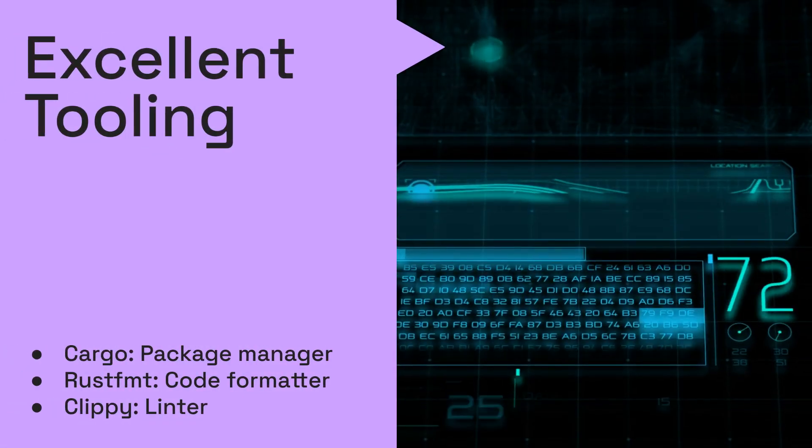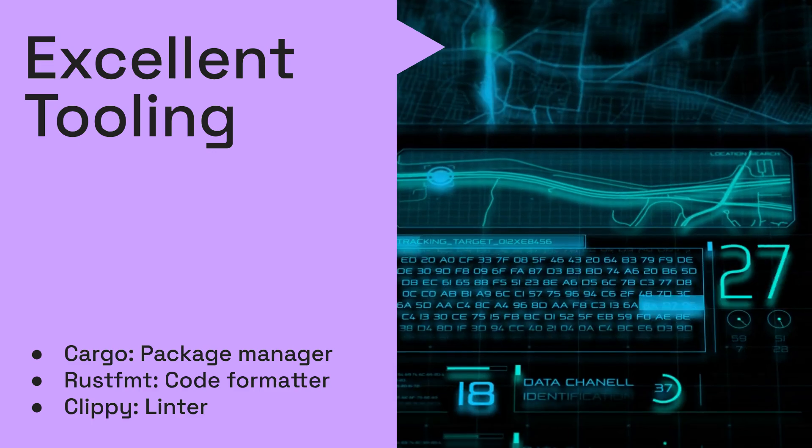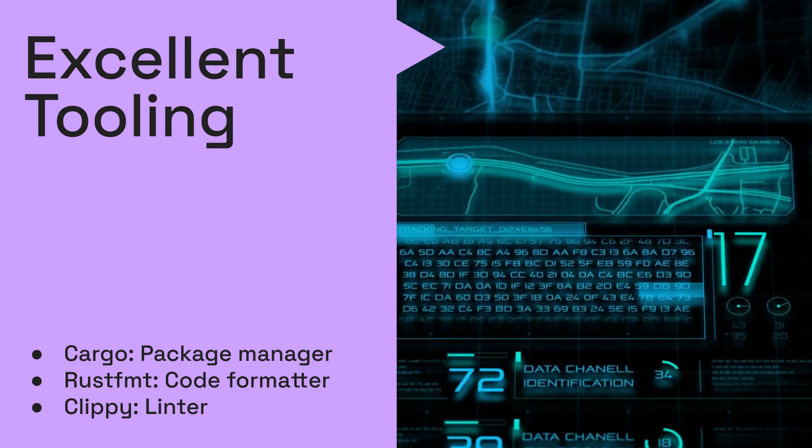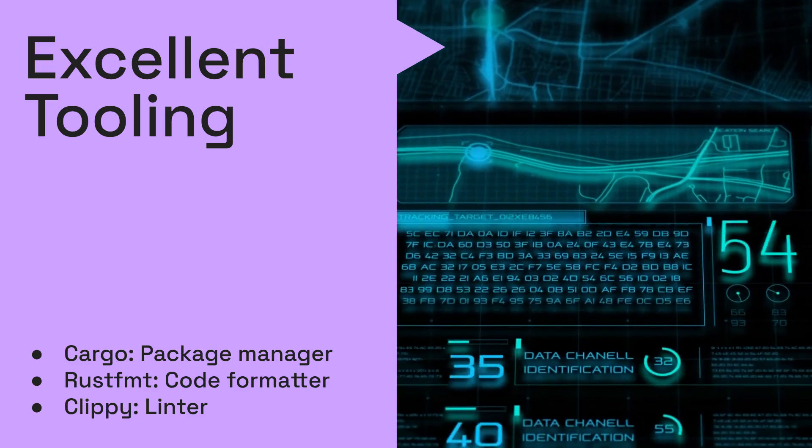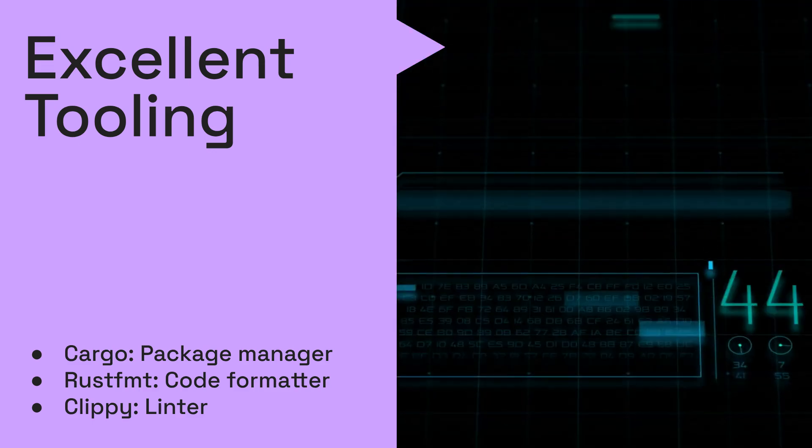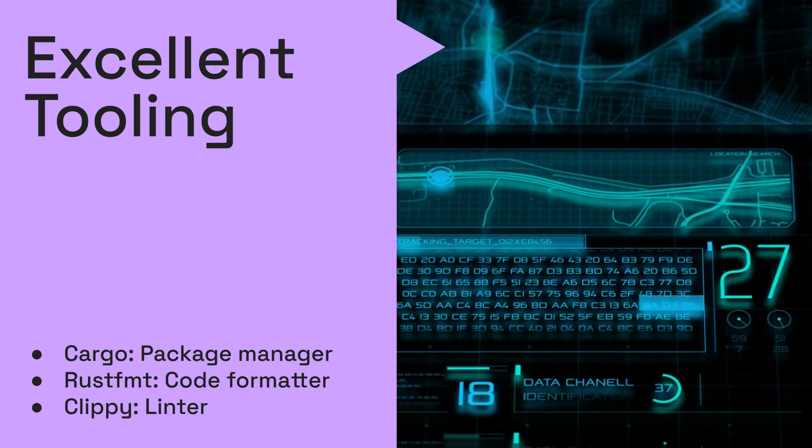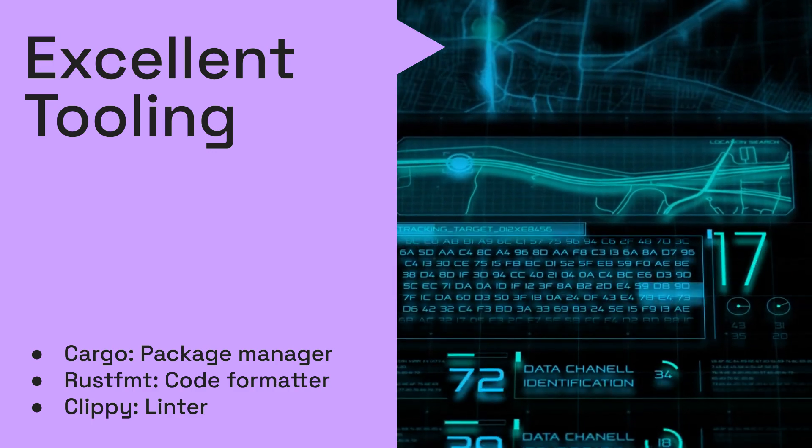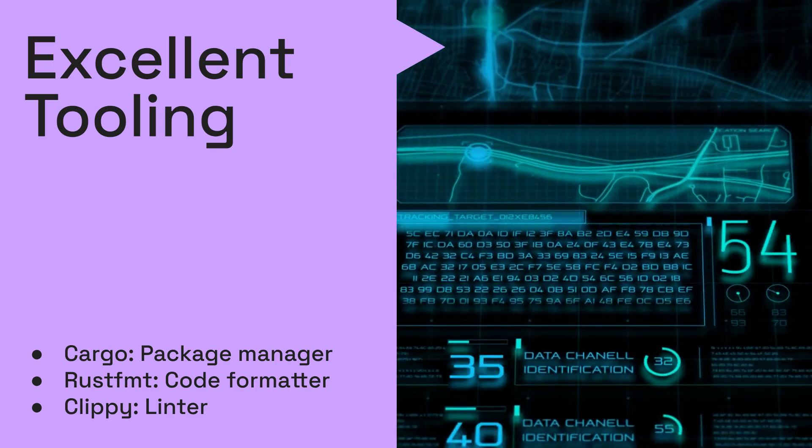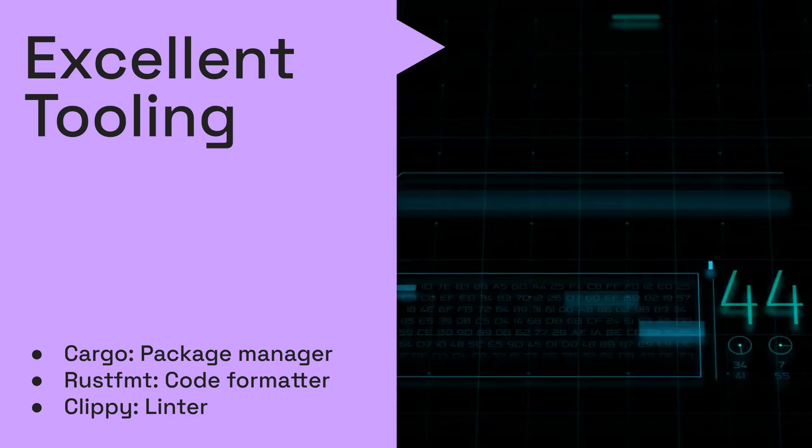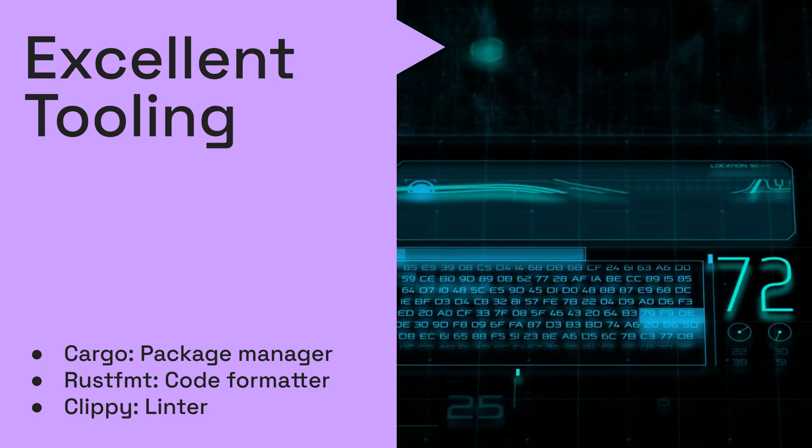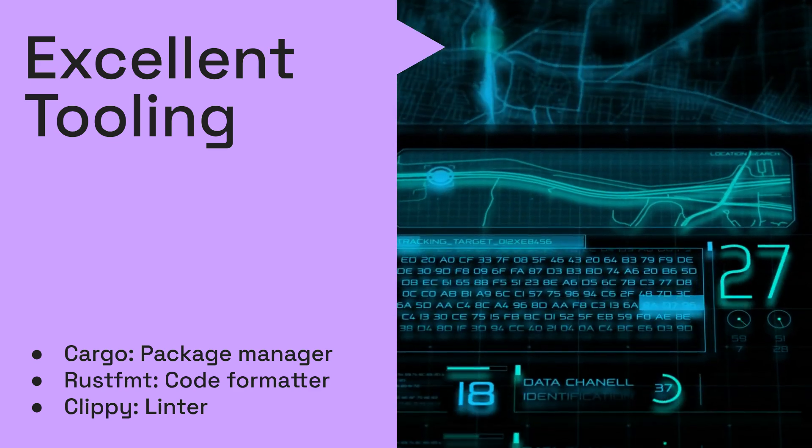Rust's ecosystem is packed with excellent tooling, including Cargo, its powerful package manager and build system, Rustfmt for consistent code formatting, and Clippy, a linter that catches common mistakes and provides helpful suggestions.